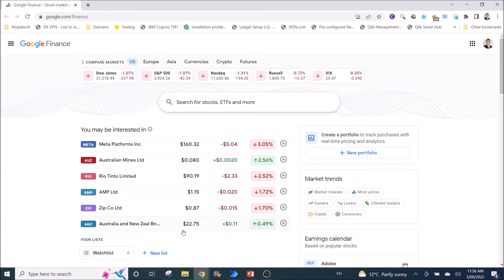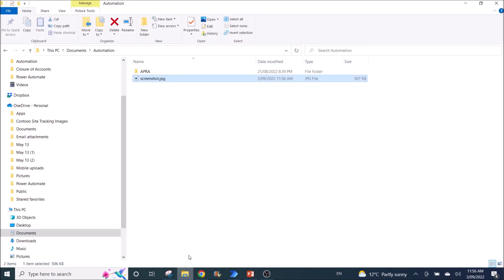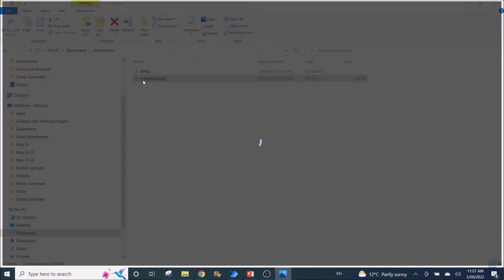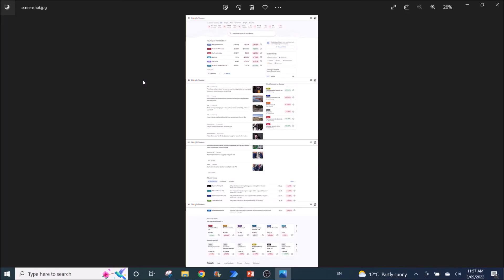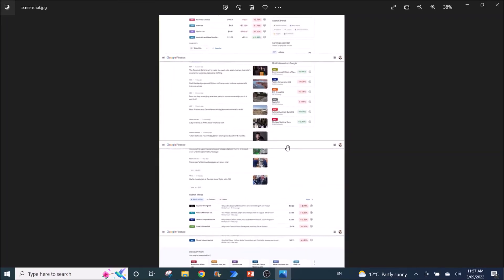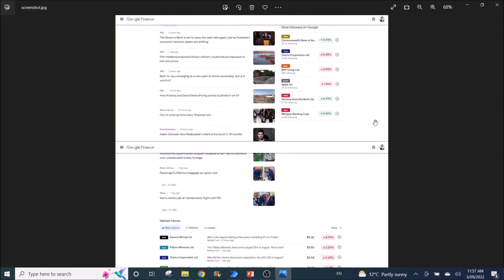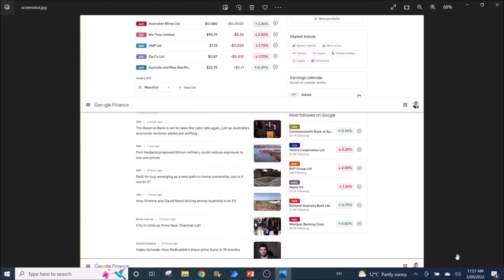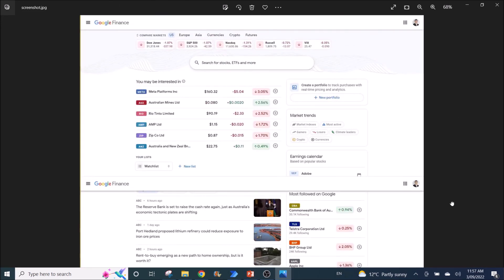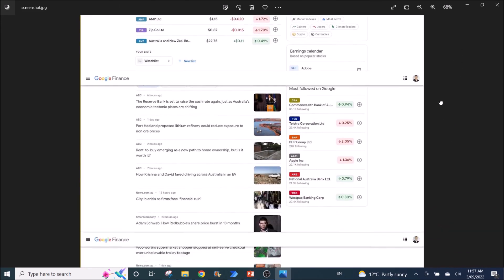So I think it's done. If I go to the folder, I look at screenshot.jpg and I open it. You can see the whole website has been screenshot.